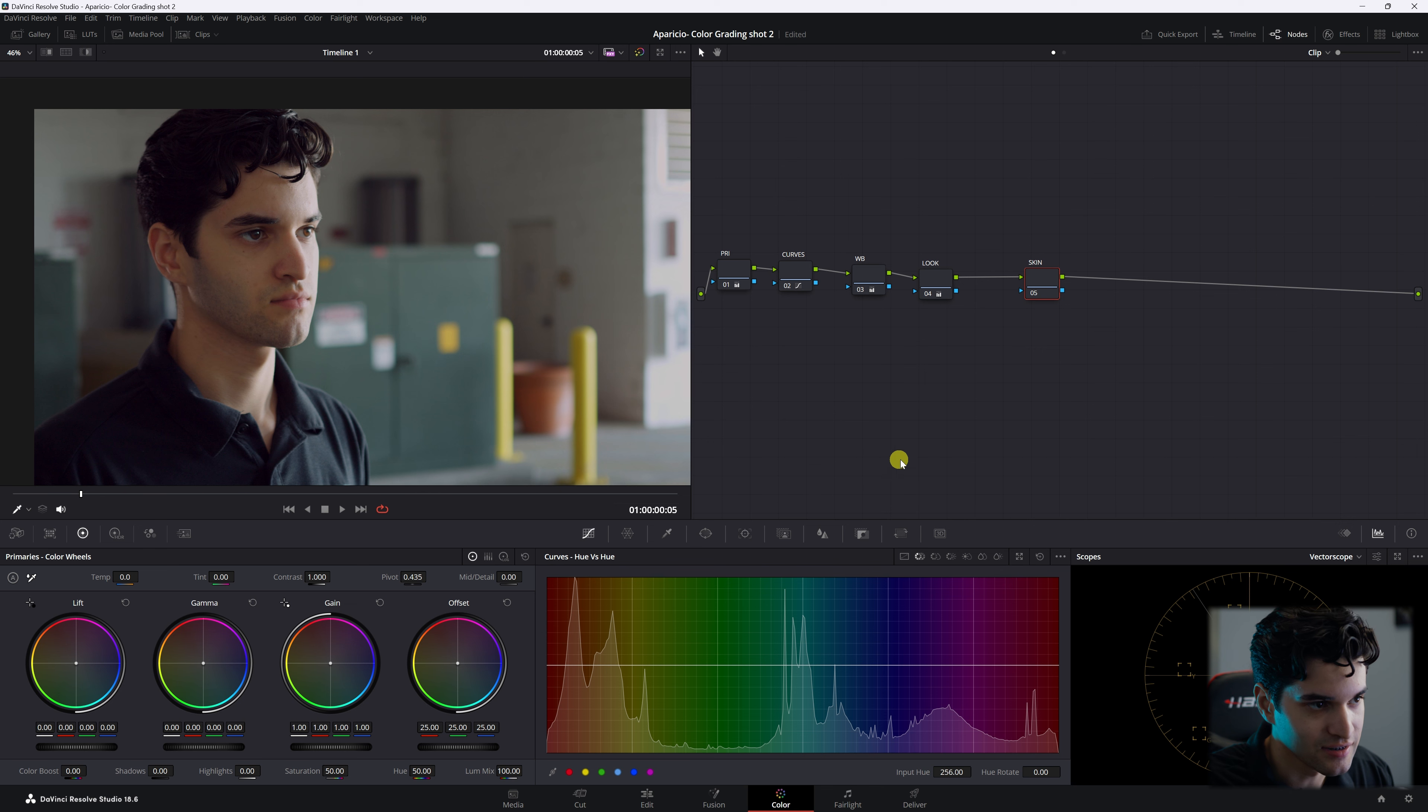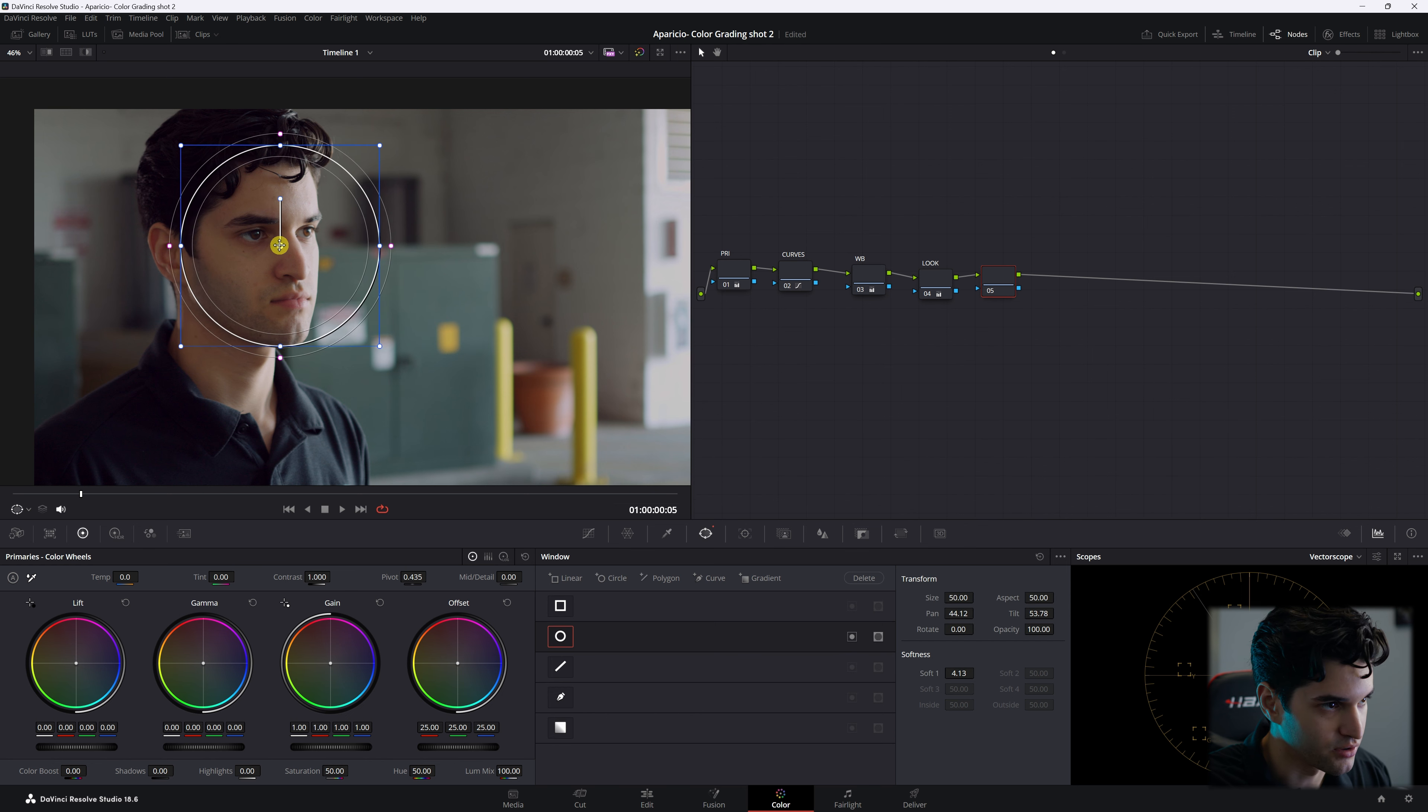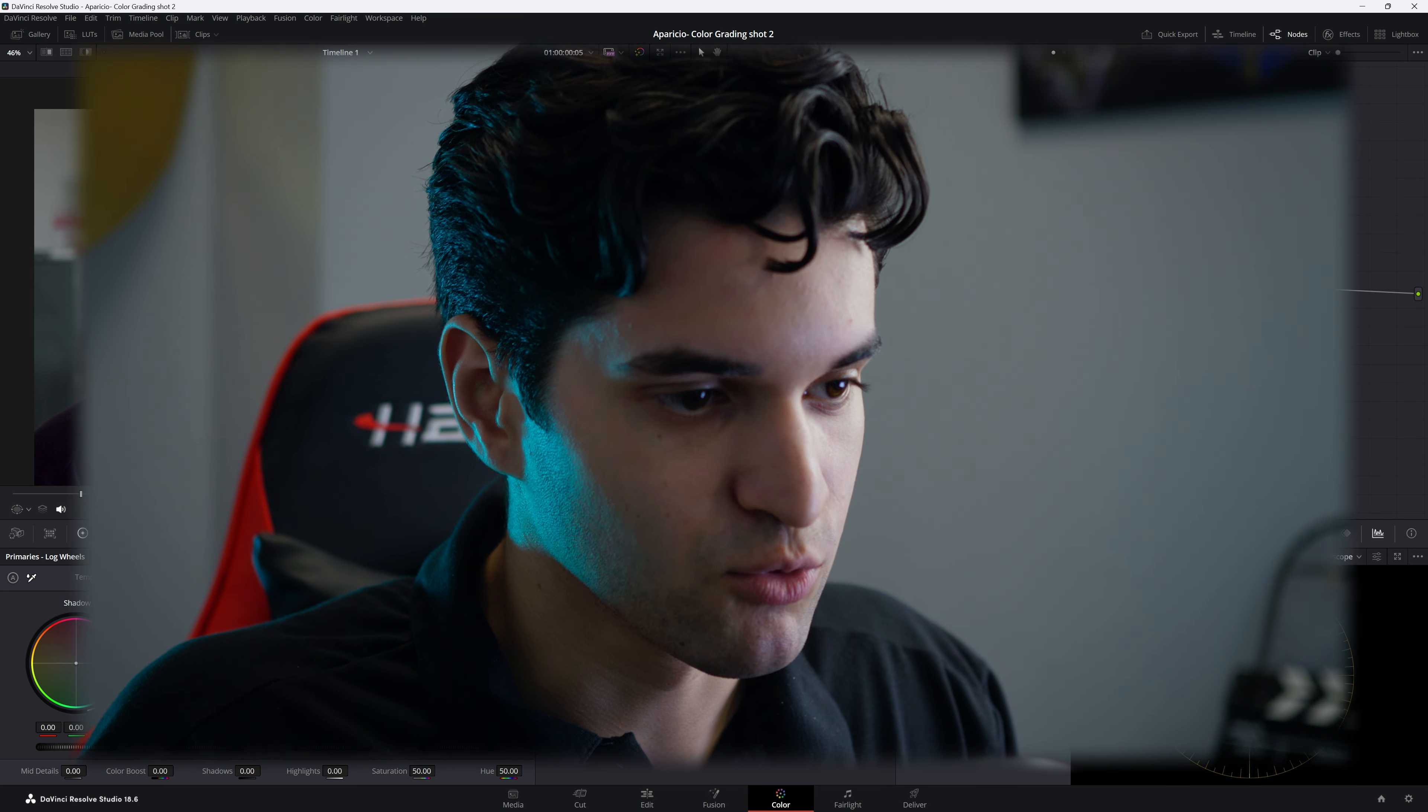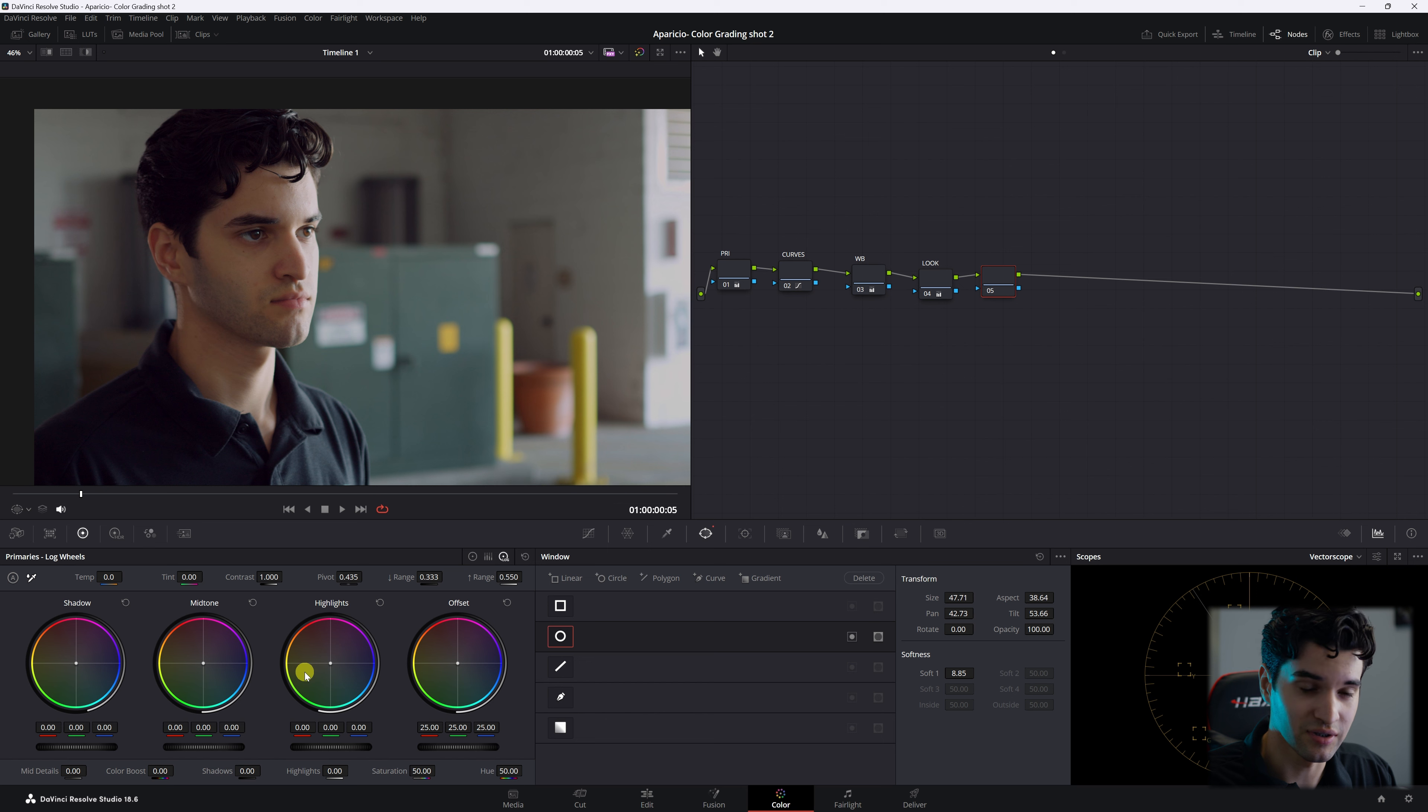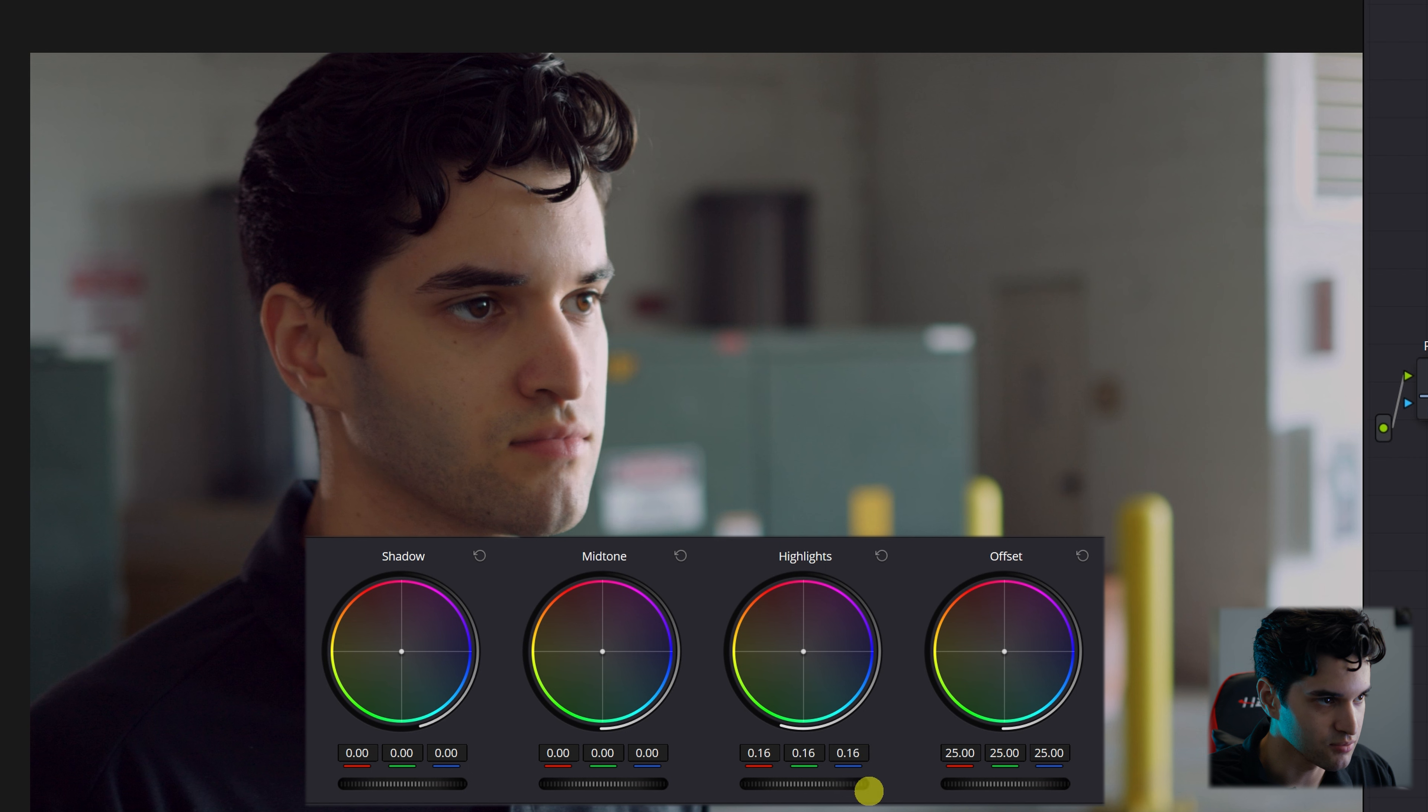What I'm going to do with my skin is I'm going to delete the skin node and I'm going to make another node. I'm going to add a power window and I'm just going to highlight my face primarily. I am going to go to my log wheels. So remember, with your log wheels it's more controlled. So if you're adjusting the highlights hue and luminance, it won't really affect the shadows or really the mid-tones, as opposed to the primary wheels. With the log wheels it's more controlled. We're going to go to my highlights and we're just going to pull it up a little bit.